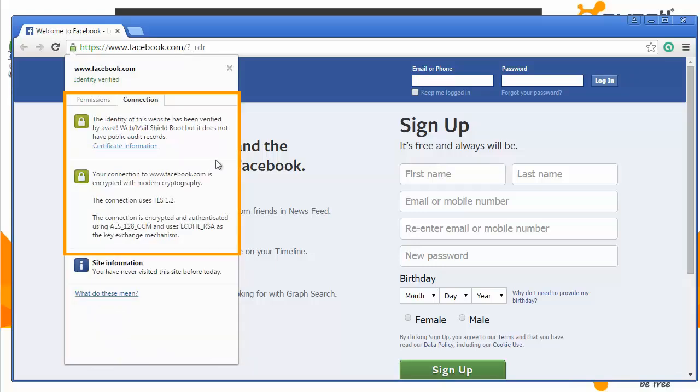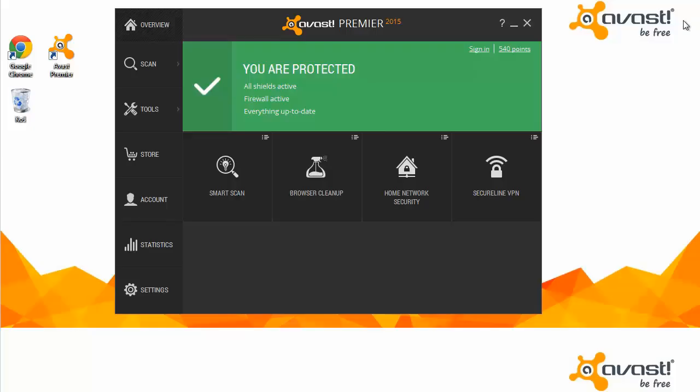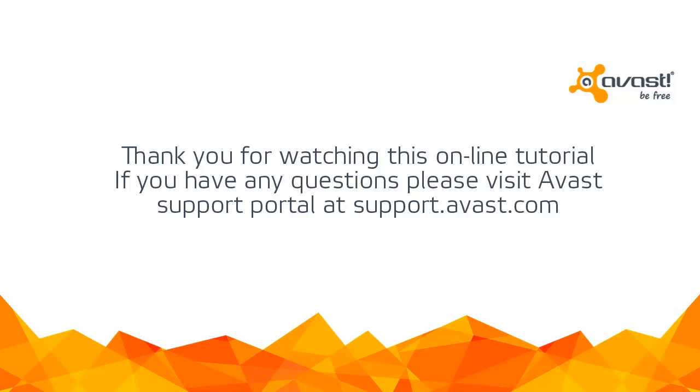It is indicated that Avast uses modern standards of encryption, and Avast communicates with the authentic server and uses a trusted certificate stored in Windows. Thank you for watching this online tutorial.